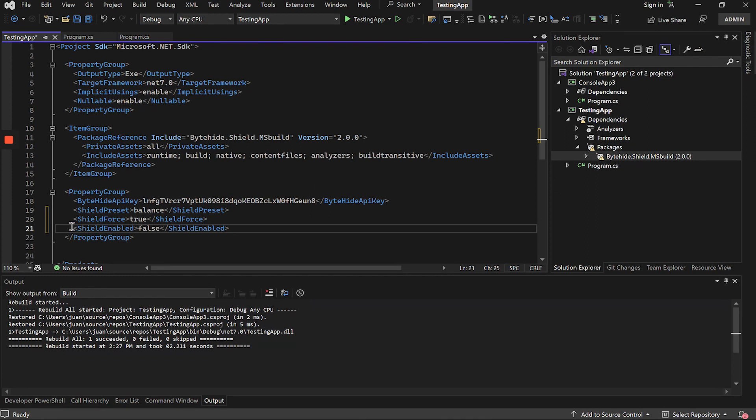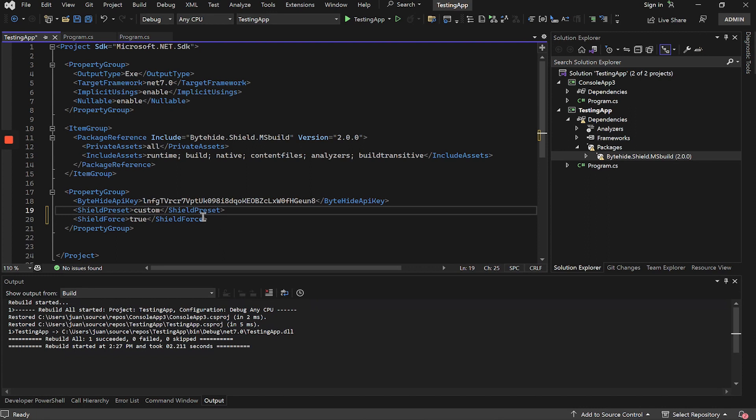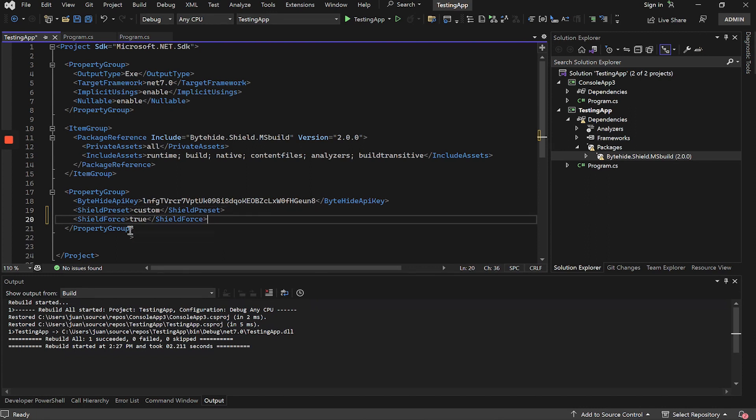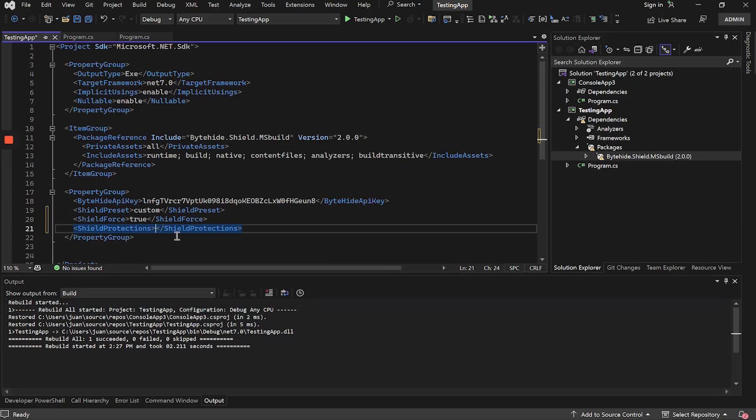How can we use our own custom protections? For it, first we eliminate Shield Enabled to protect when compiling and instead of using the Preset Balance, we will use the Preset Custom. By using Custom, we will be able to select the protections we want. To do this, we will add Shield Protections and inside we will have to put the ID of the protections we want to use.